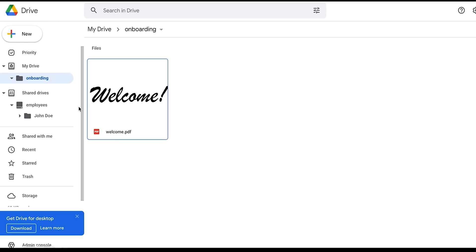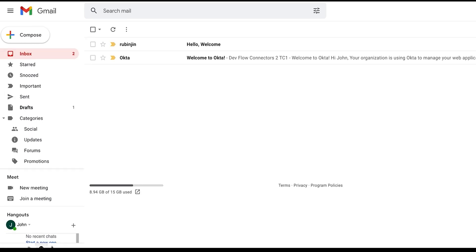Jump back into Drive and we can now see that we have a new employee folder and the welcome letter was sent to that employee.